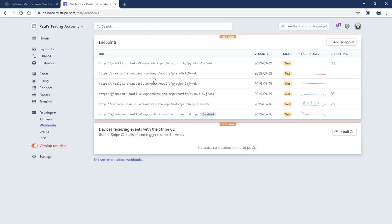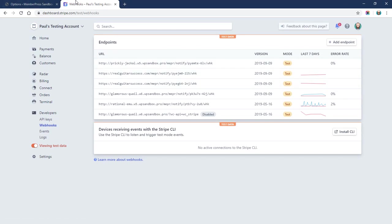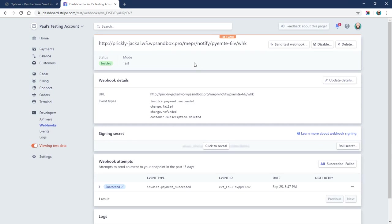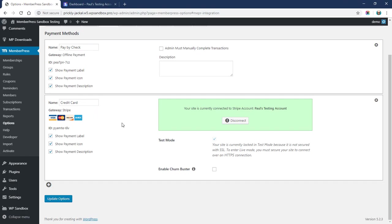Okay, so I've got quite a few webhooks set up here, but you can see this latest one, the Prickly Jackal, and my ID is PYEMTE6LV.